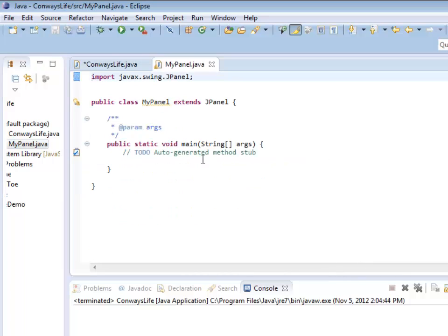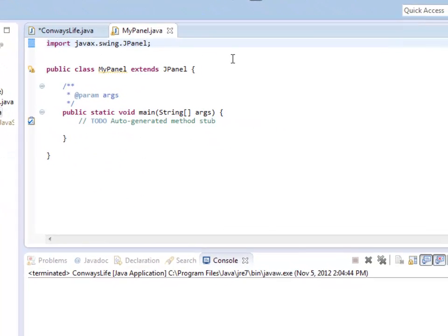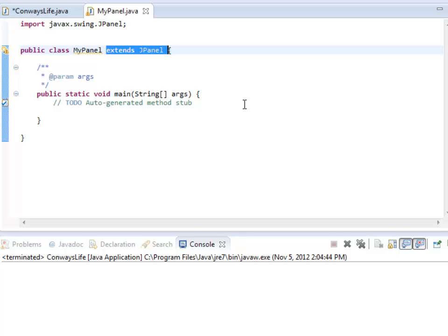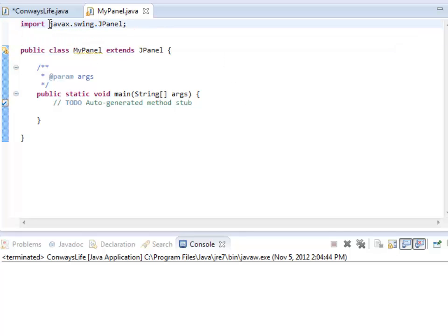Another way that you can tell is you could just create a new blank class and then say extends JPanel. JavaX.Swing.JPanel.